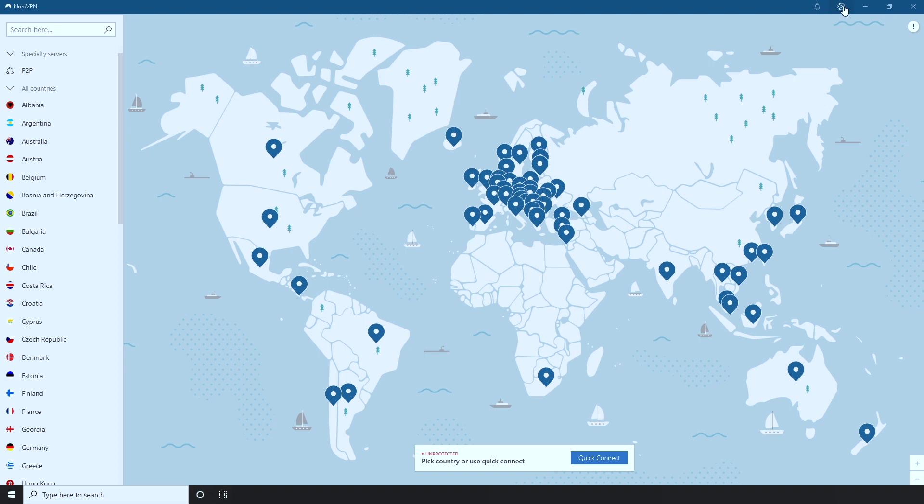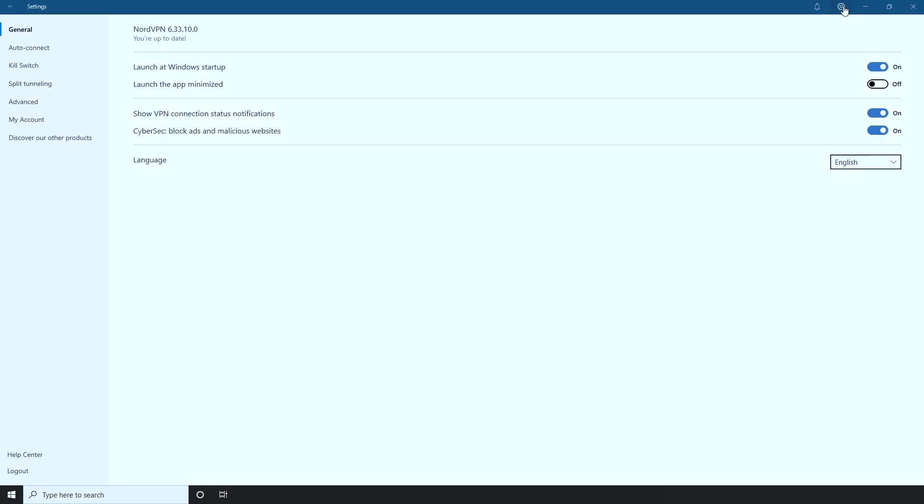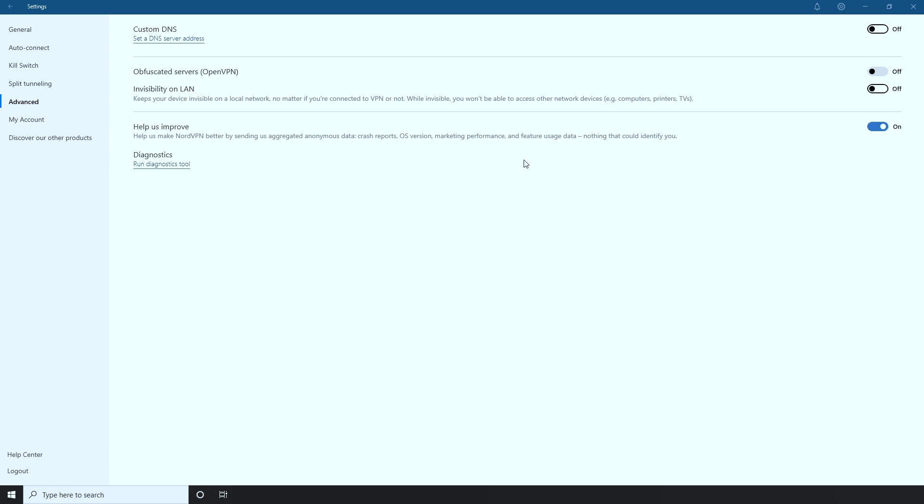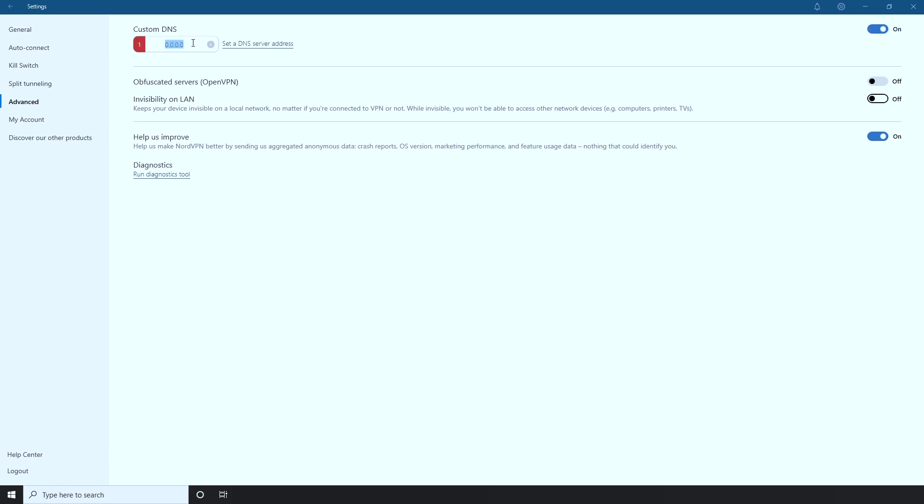Go to Settings in the NordVPN app. First, click Advanced. Then, enable Custom DNS Settings. Then, choose Set DNS Server Address and type in 8.8.8.8.